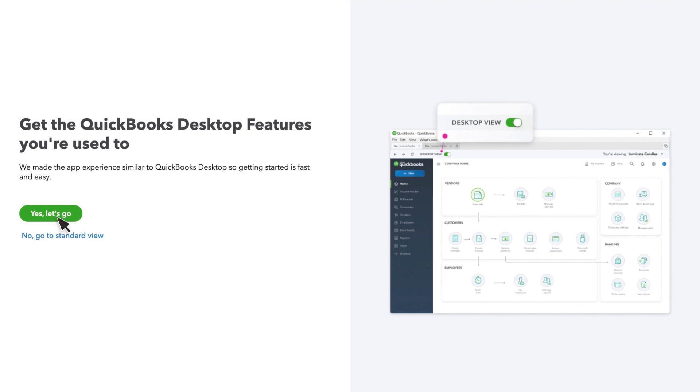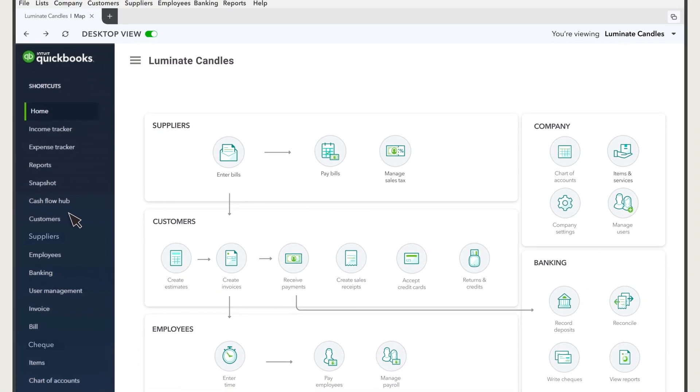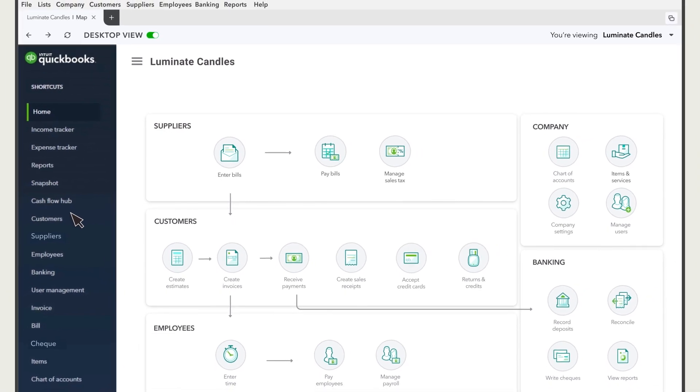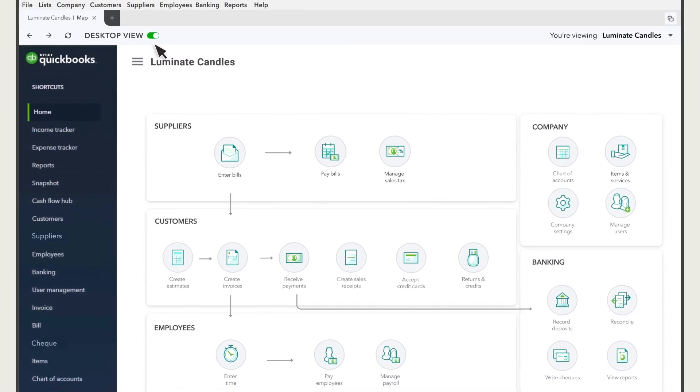If you're already comfortable with QuickBooks Online, select No, Go to Standard View. Once you're logged into your company, you can switch between the desktop and standard QuickBooks Online view.